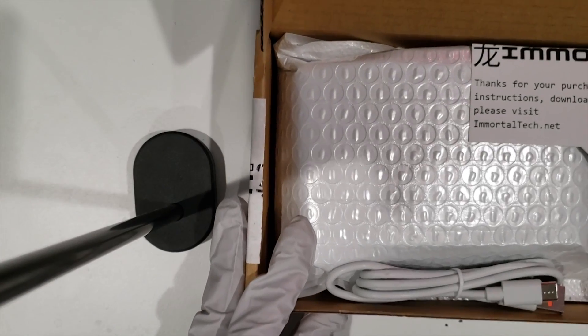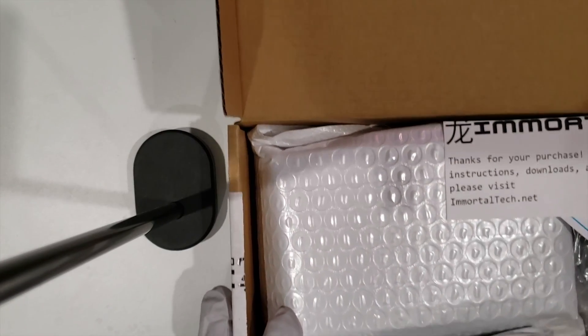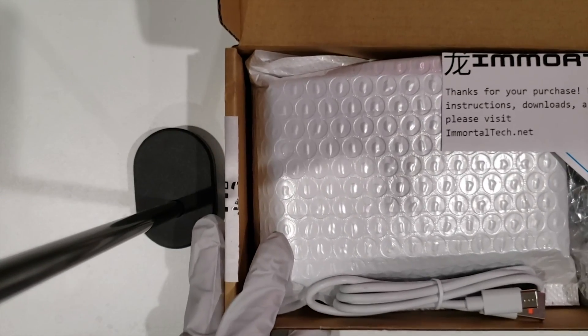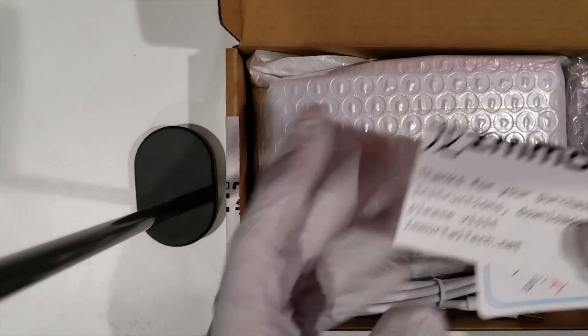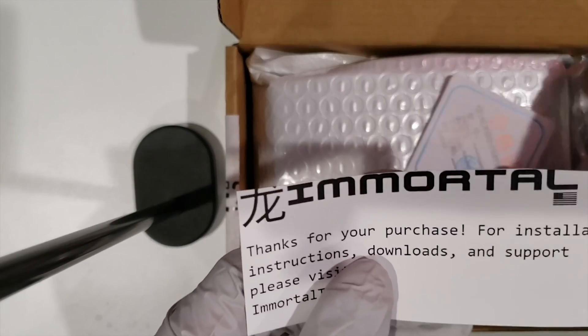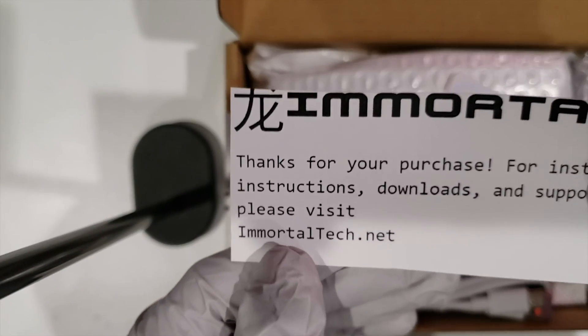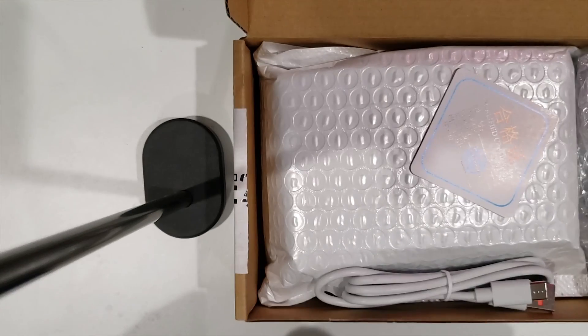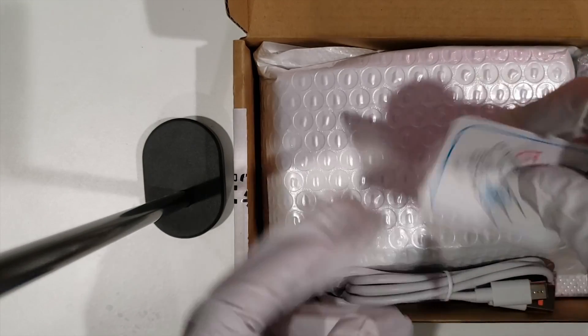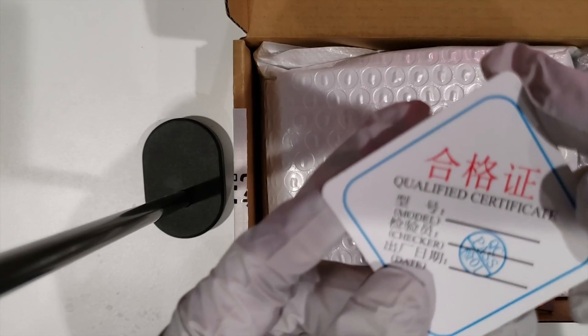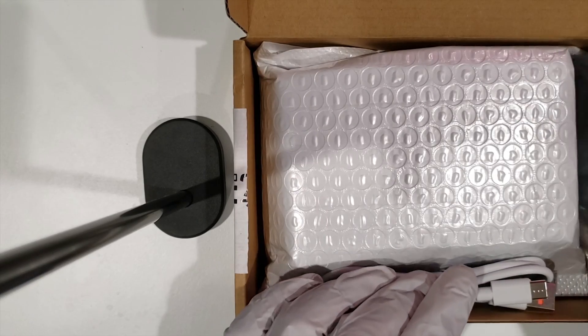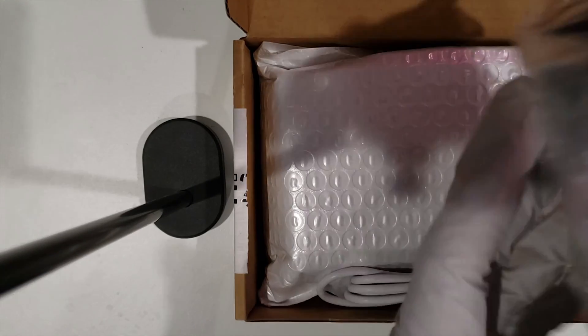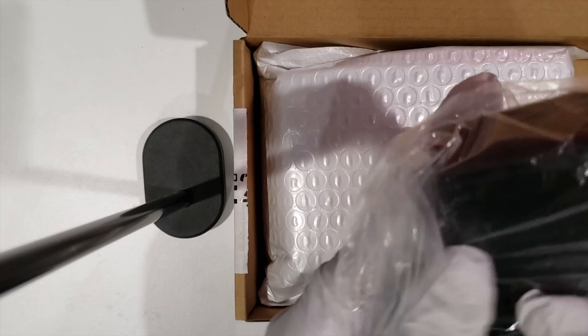Inside the box you're going to find the tutorial link, quality certification, the power cable, a USB A to USB C cable for firmware and EDID spoofing, and the M-Tech Synthesizer itself.